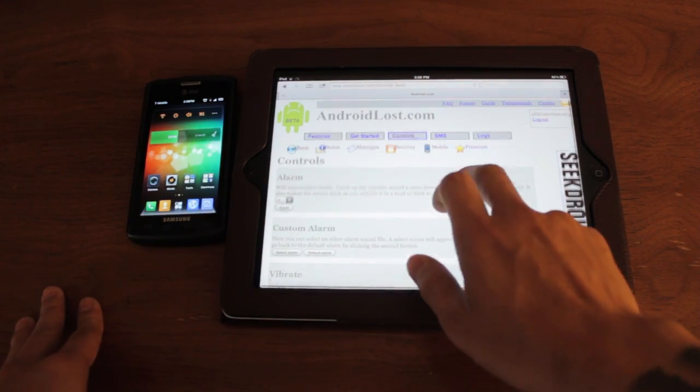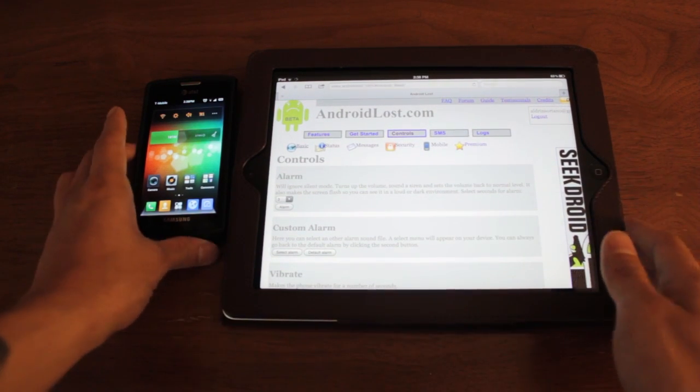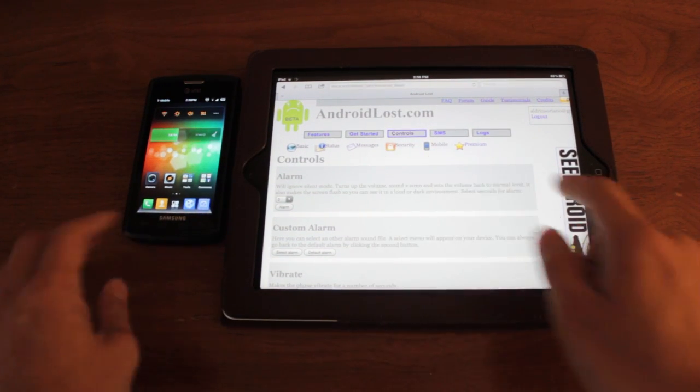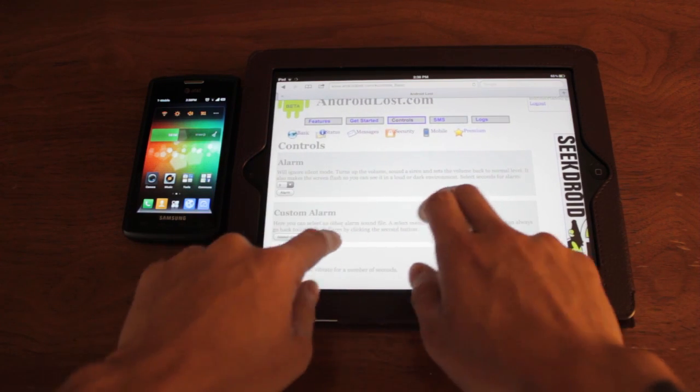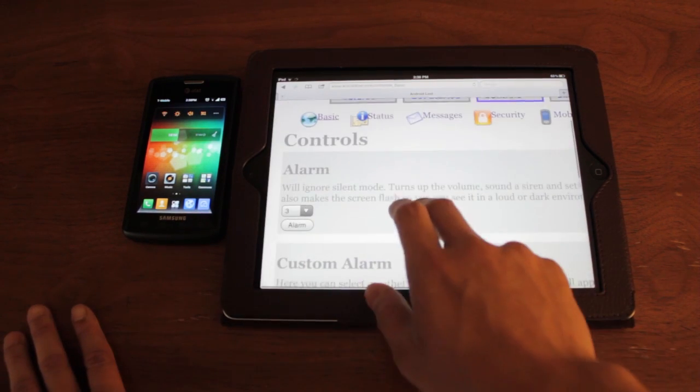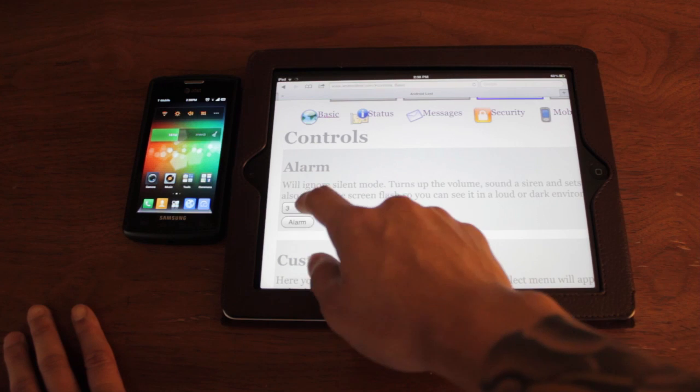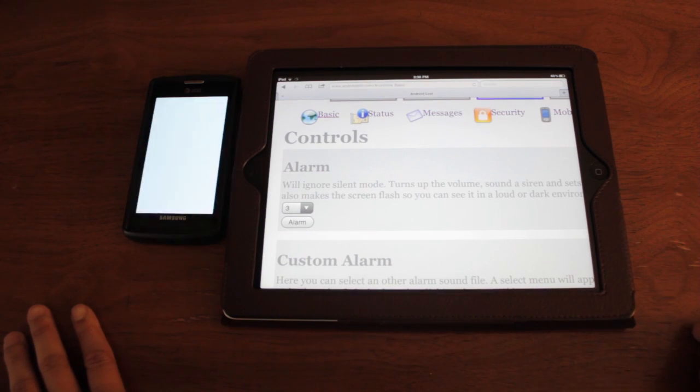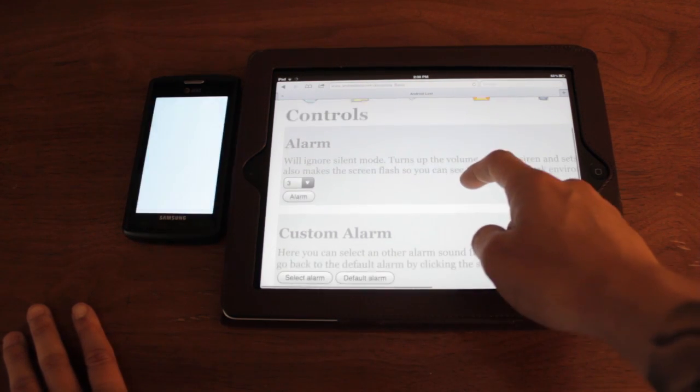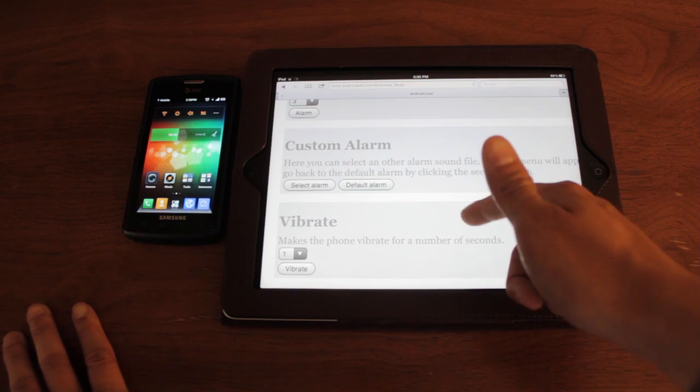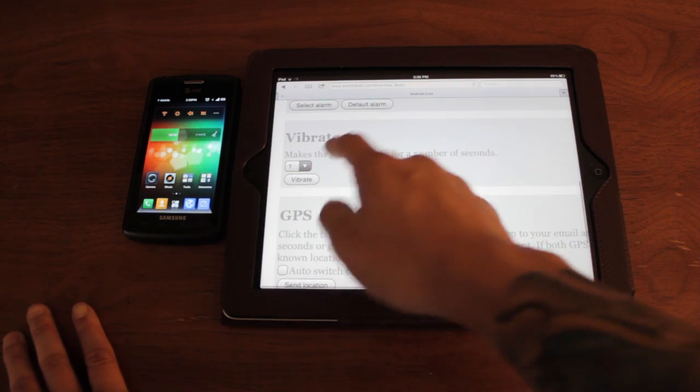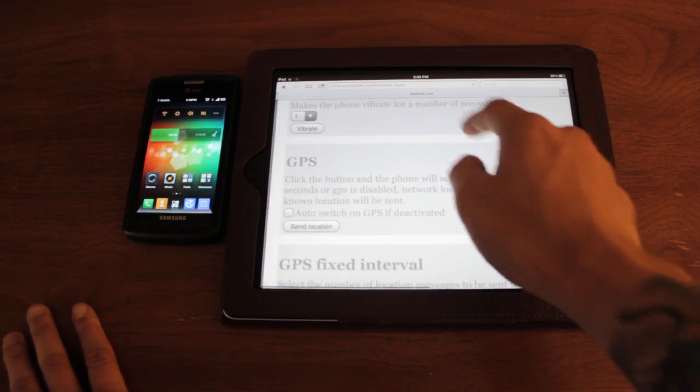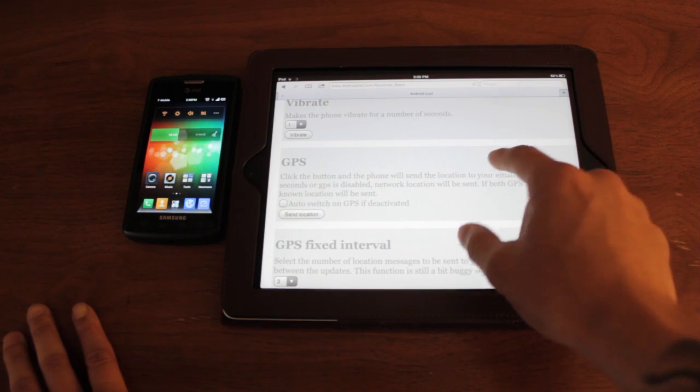So this is the website, Android Lost. And basically, you're going to have all your controls and features right here. And here's an example. So let's say you wanted to set an alarm off on your phone and want to cause attention. You can just press that. You can set whatever sound file you want. You can make the phone vibrate.